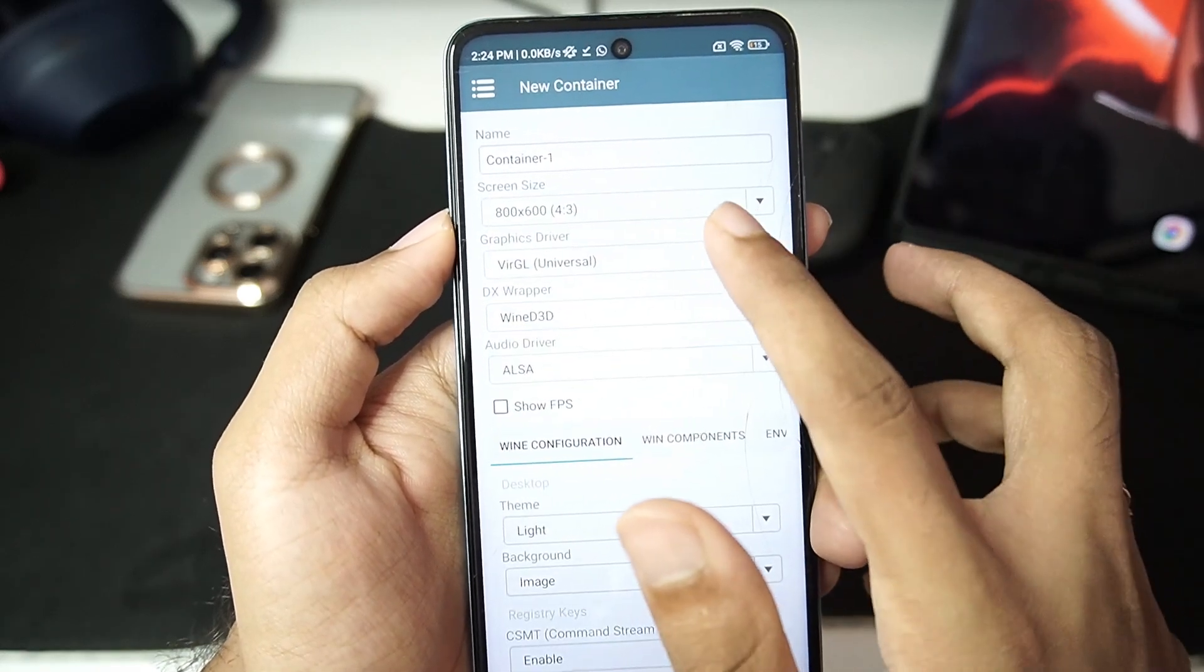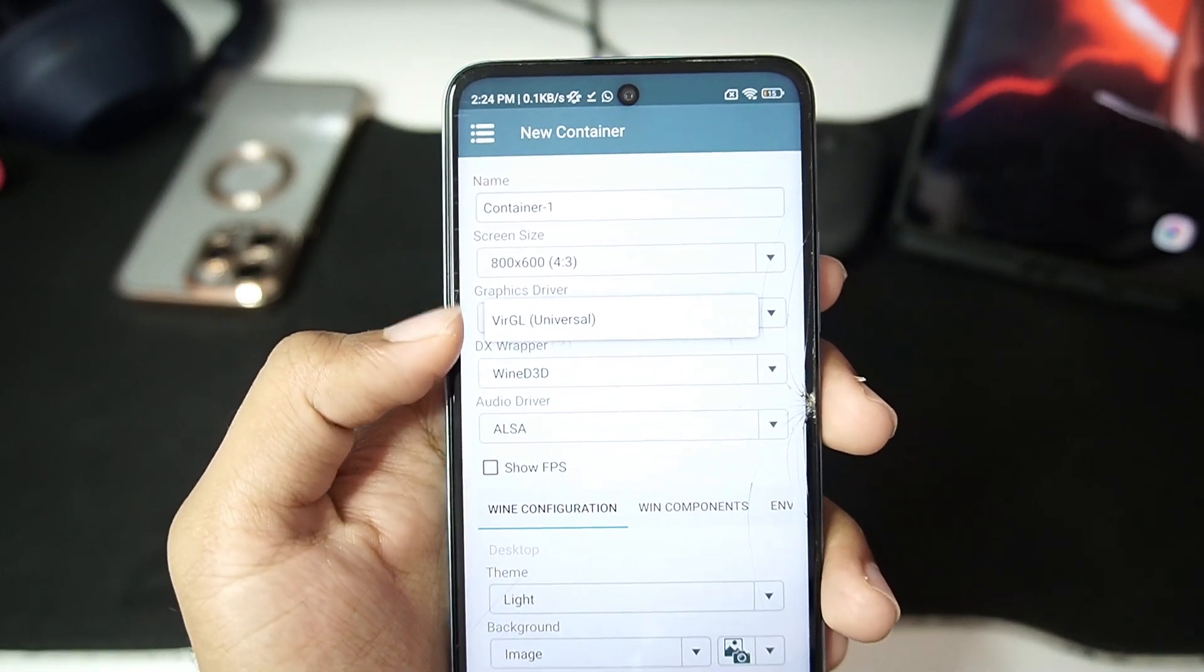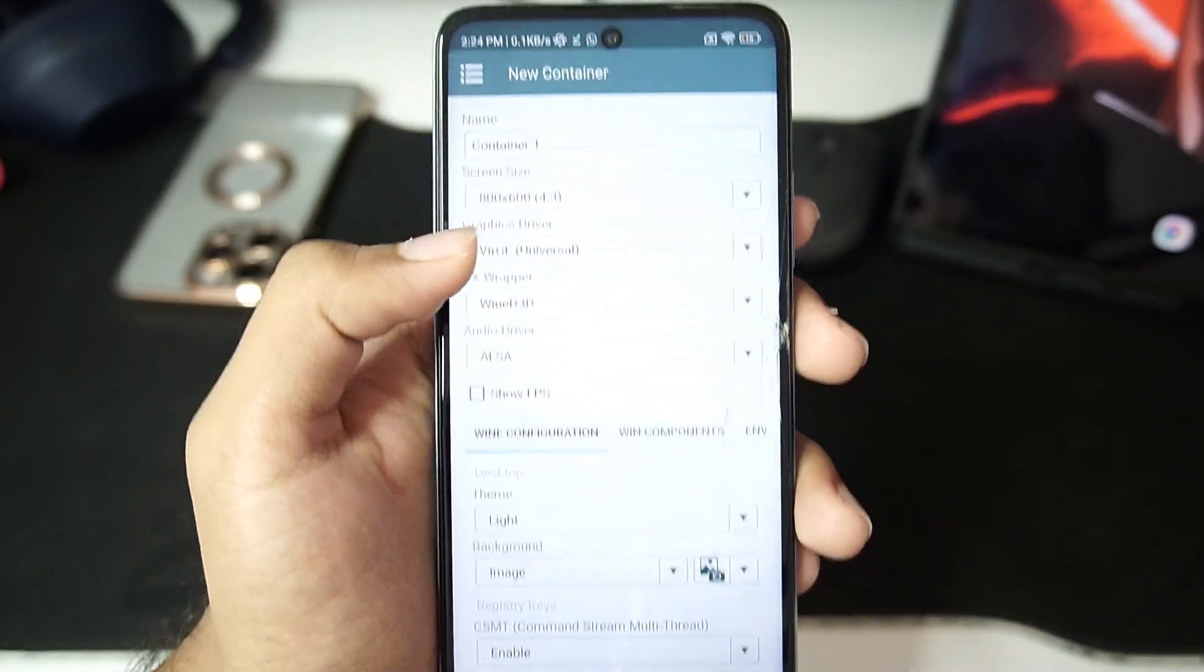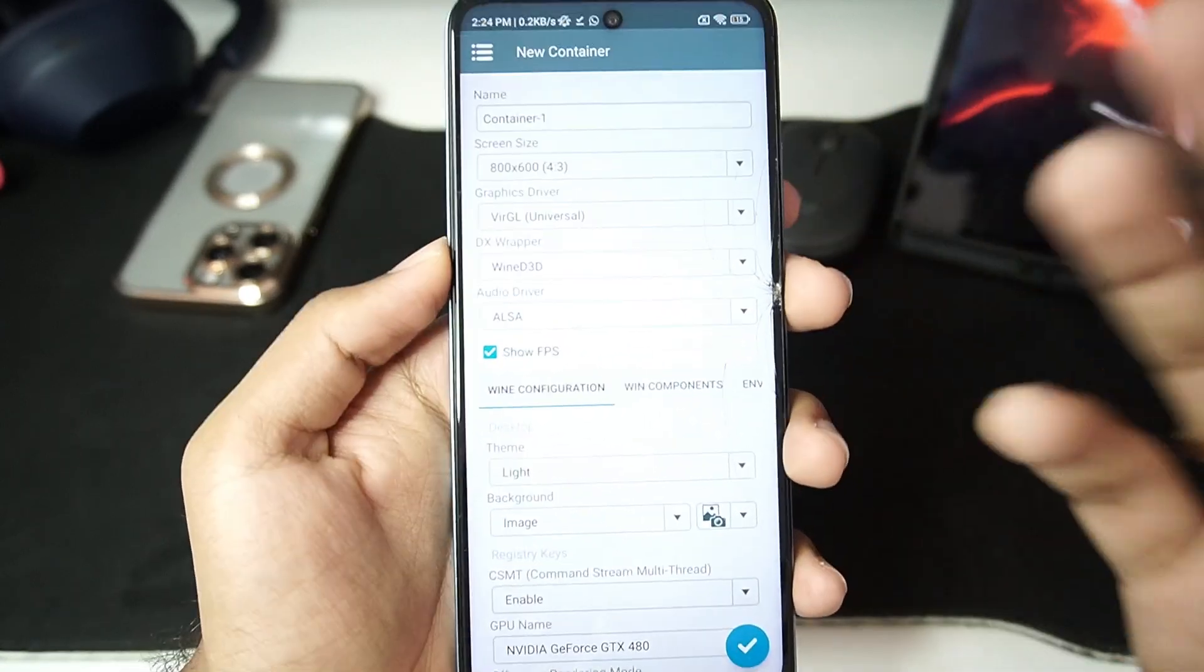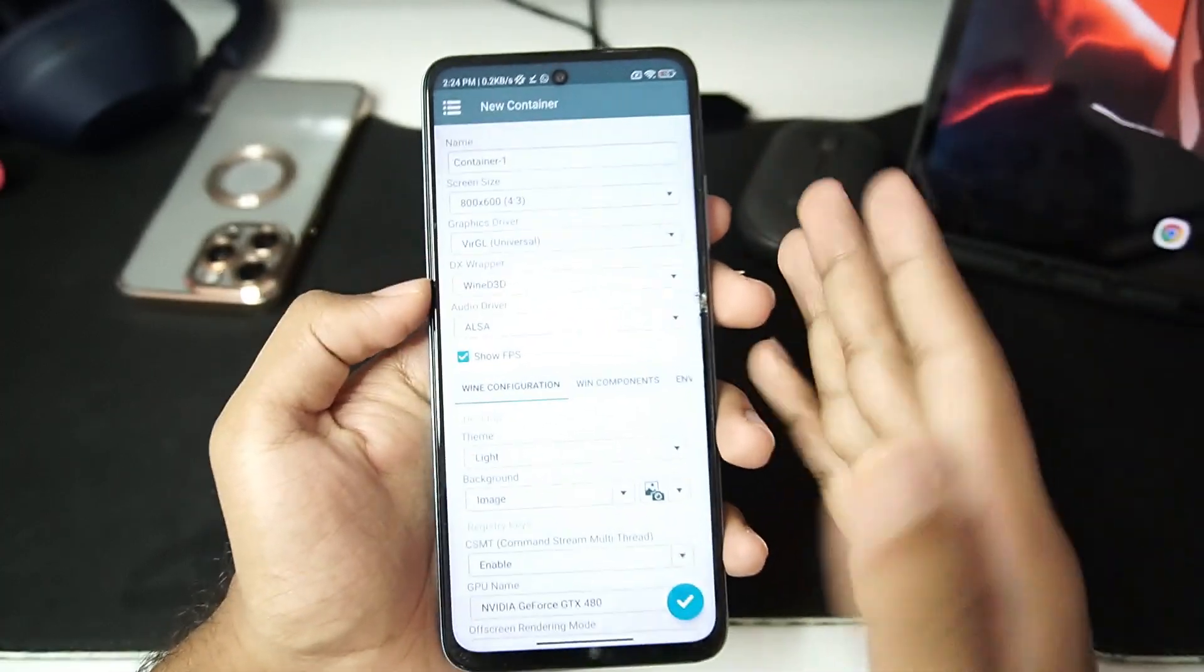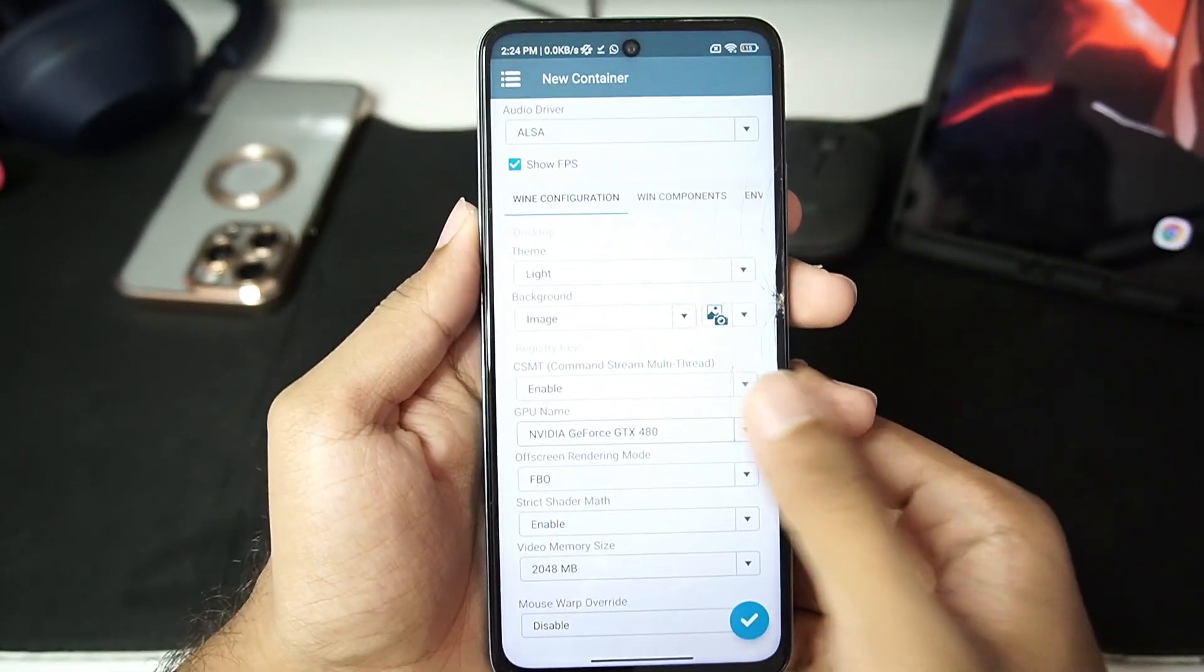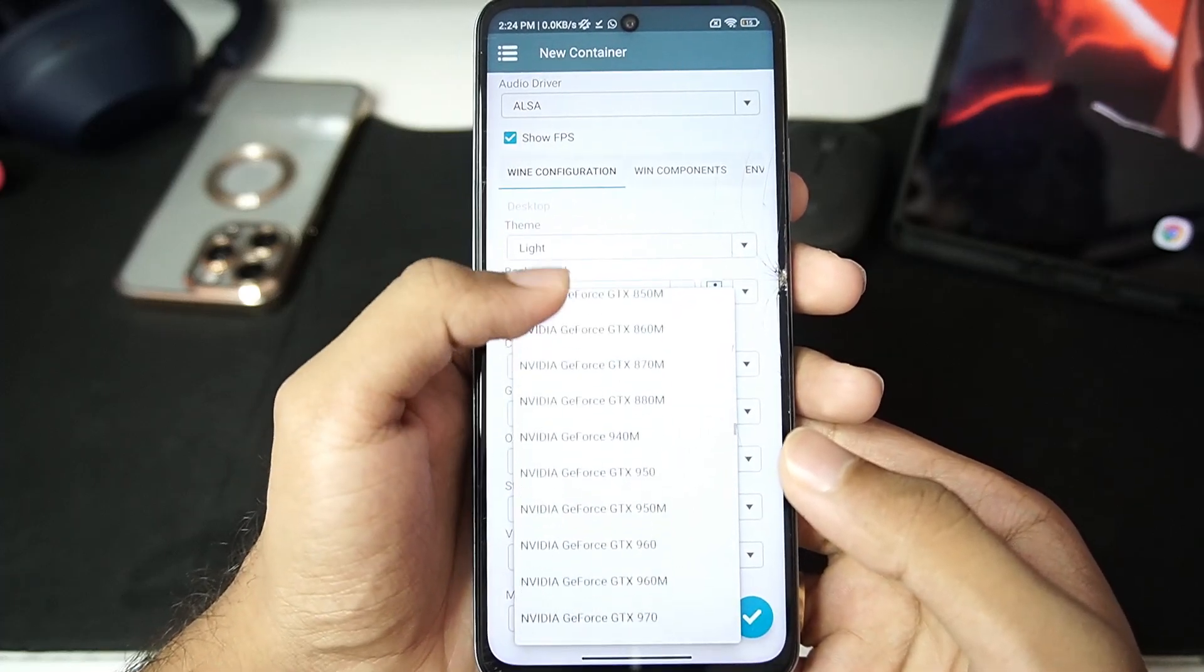We'll use the 800x600p resolution and in terms of graphics driver there we go, we only have virtual, and in terms of DX Wrapper we only have wine D3D. Honestly I prefer this over the other forks of Winlater like the Winlater Frost emulator for Mediatek processors, not for snapdragon, because it is just very simple. Everything has been set up for you so you don't have to worry much about anything.